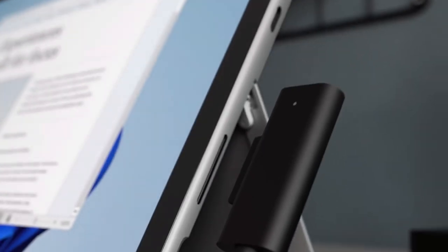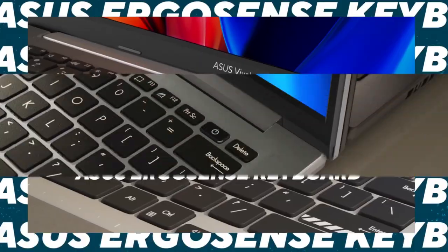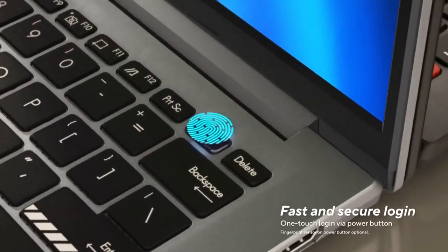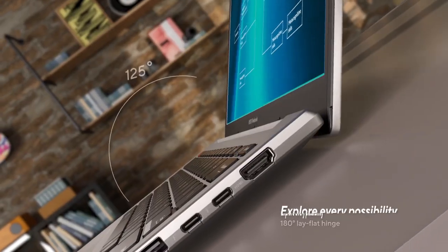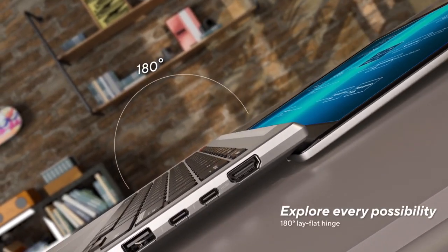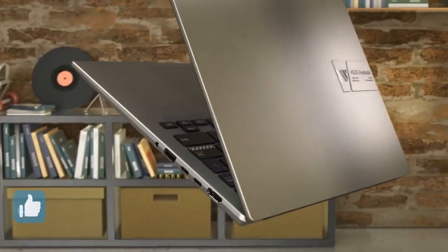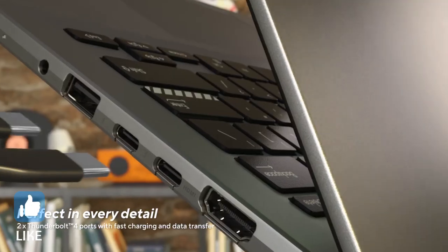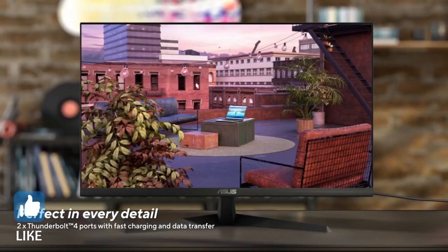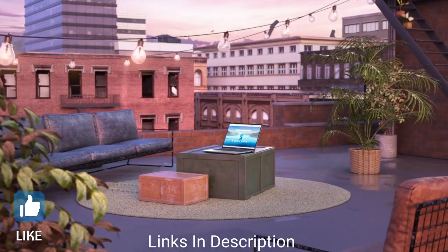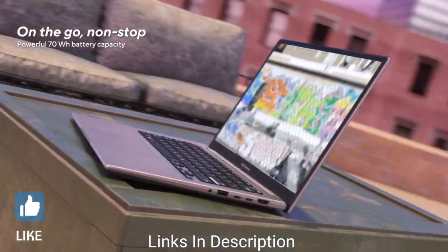Finding a laptop that works well now and for the next few years can be tough, but we are here to help you out. In this video, I'm going to show you five best amazing student laptops that you can consider to buy, so do watch the video till the end.